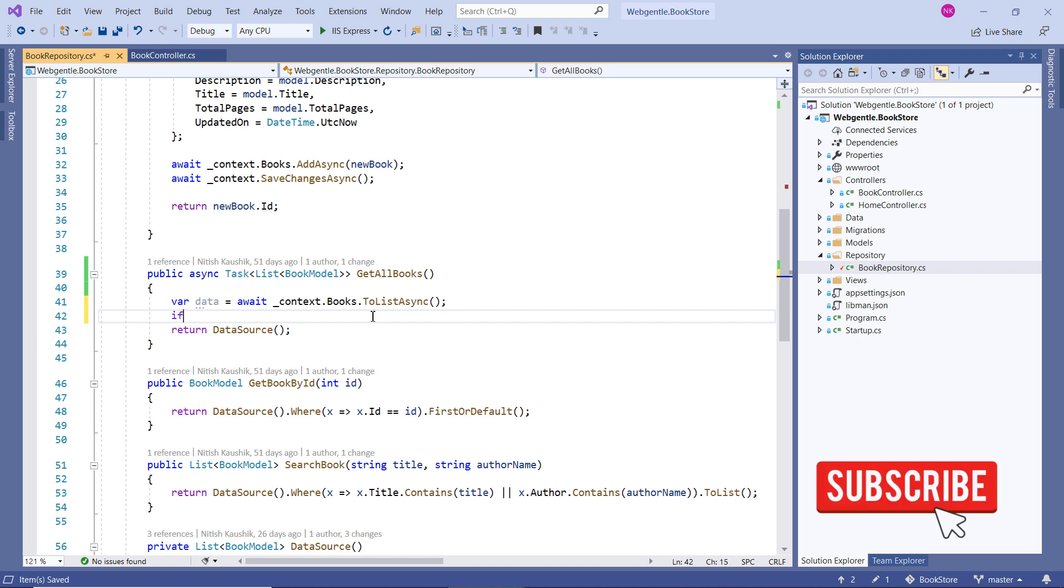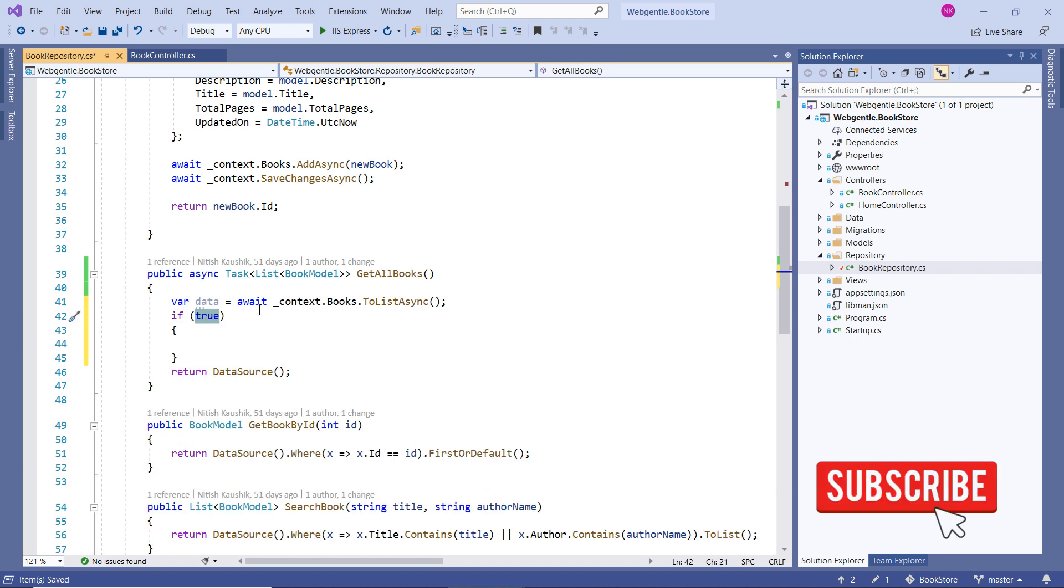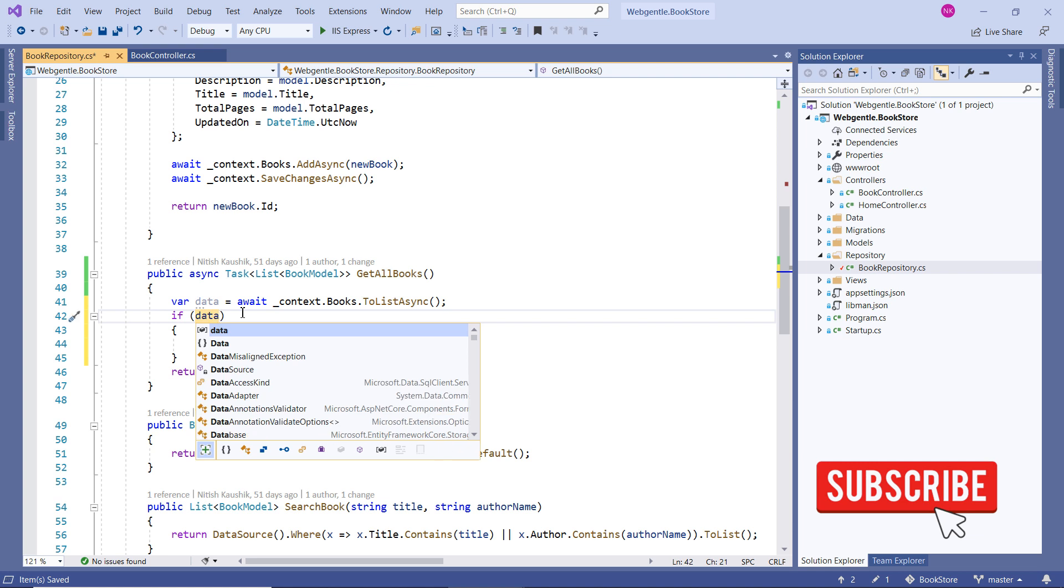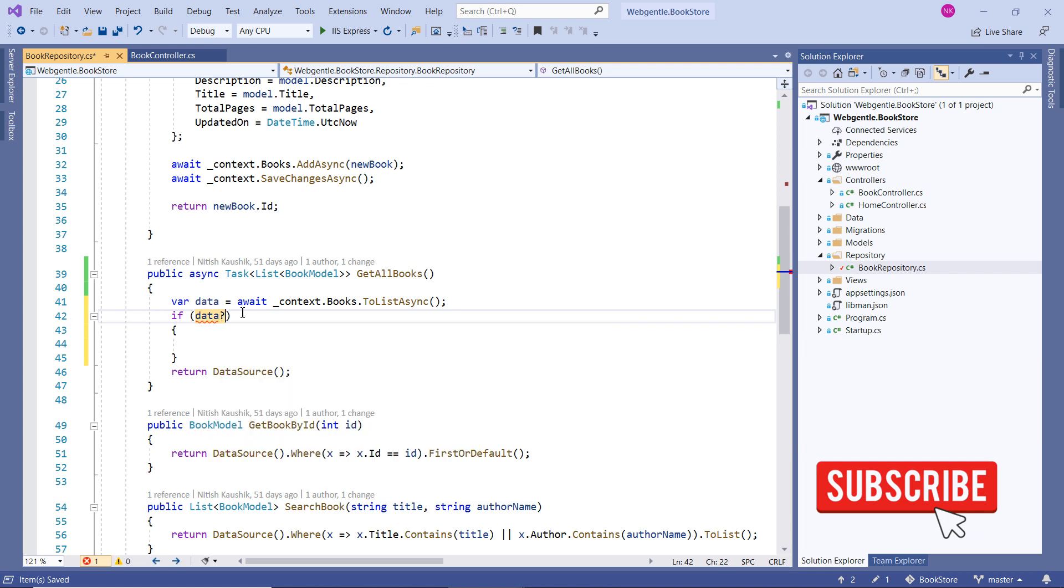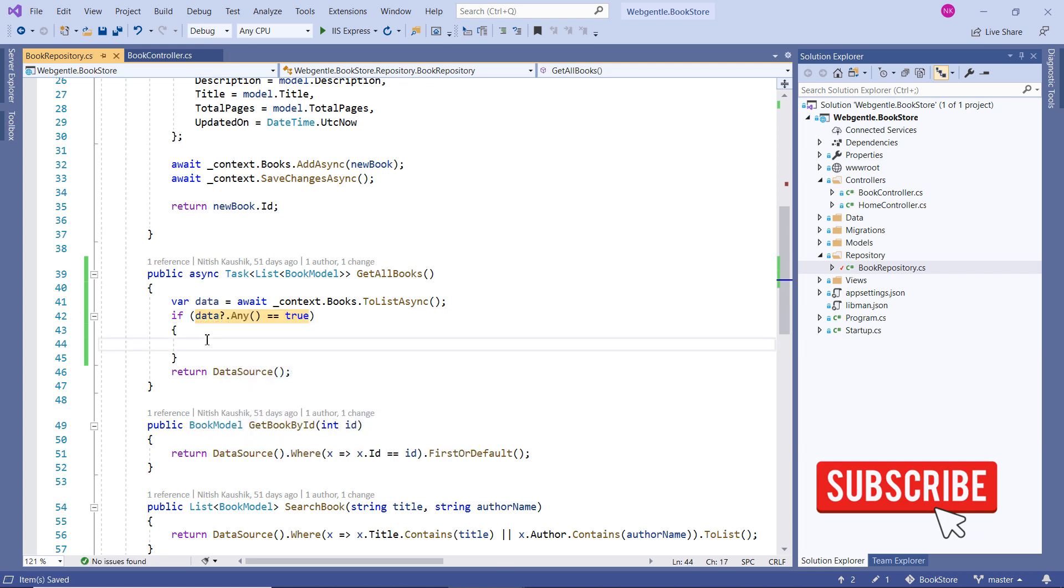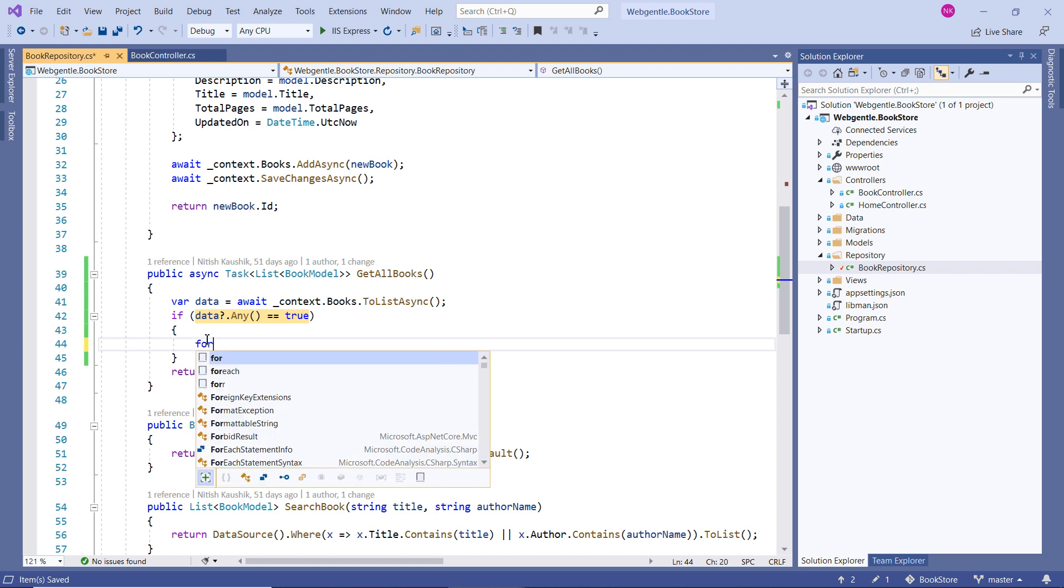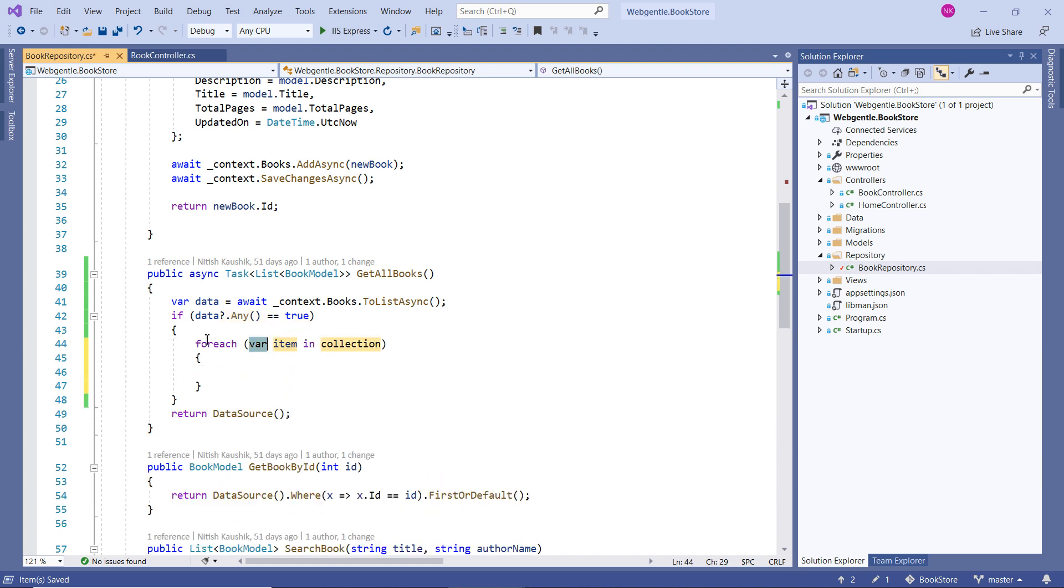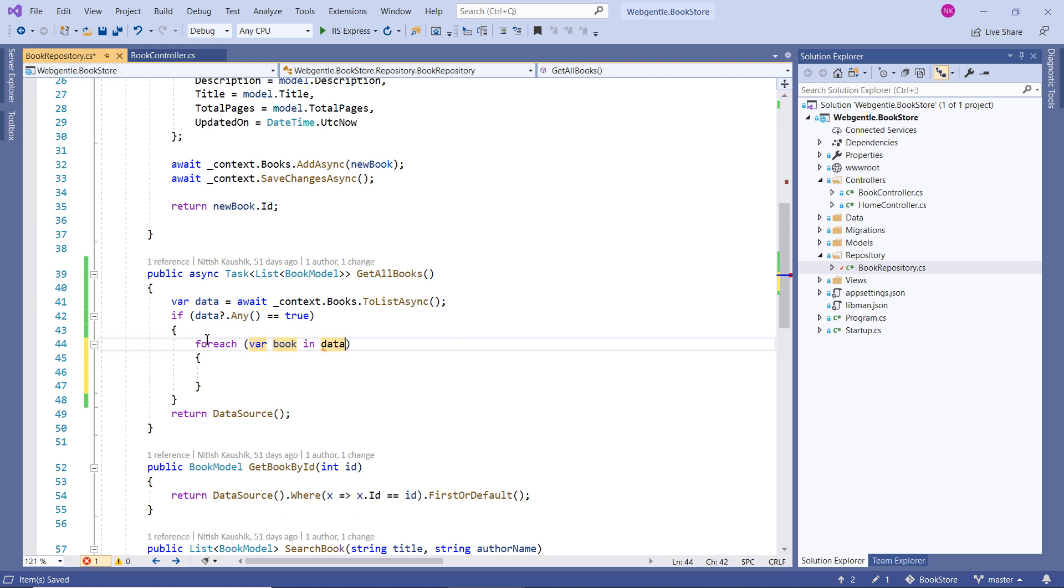And how can we do that? First we need to verify if we have some value in the data. Then we need to apply for each loop over here. In data, let's rename this variable to make it more familiar.